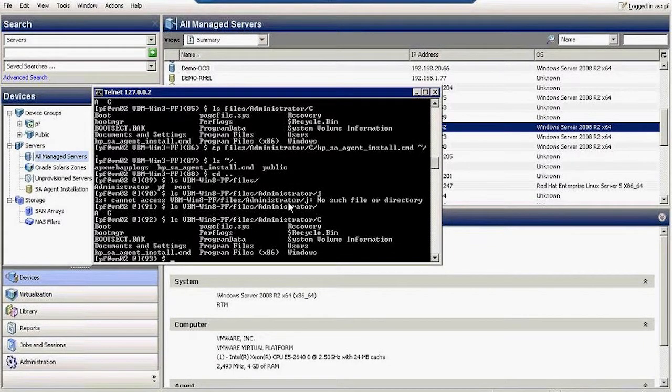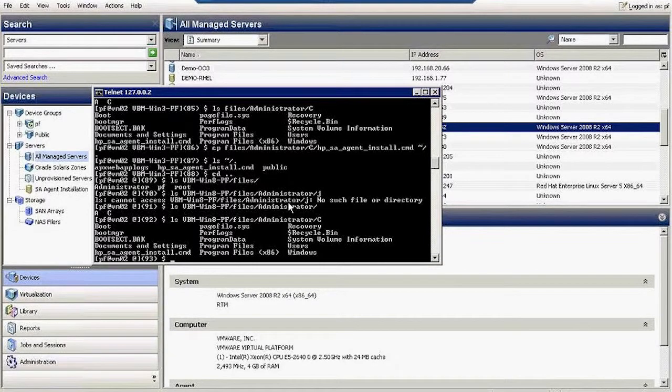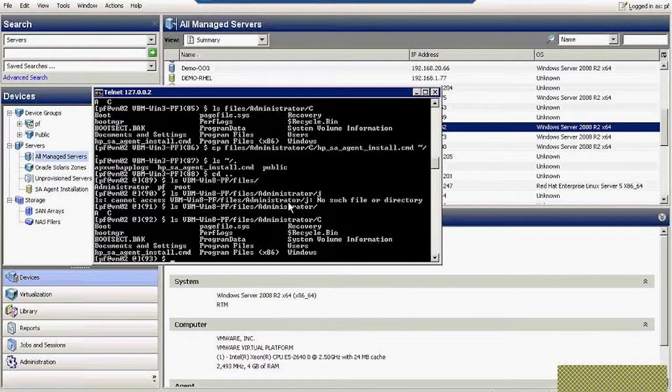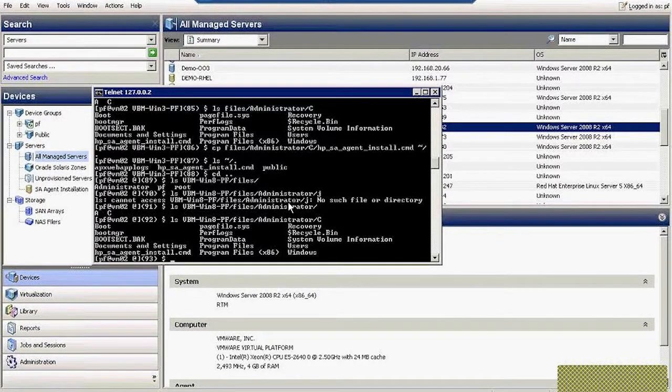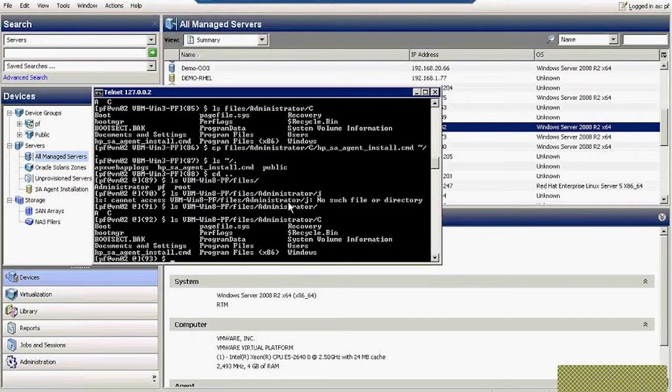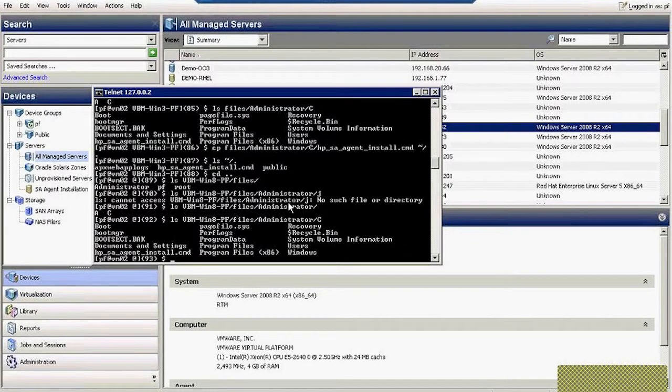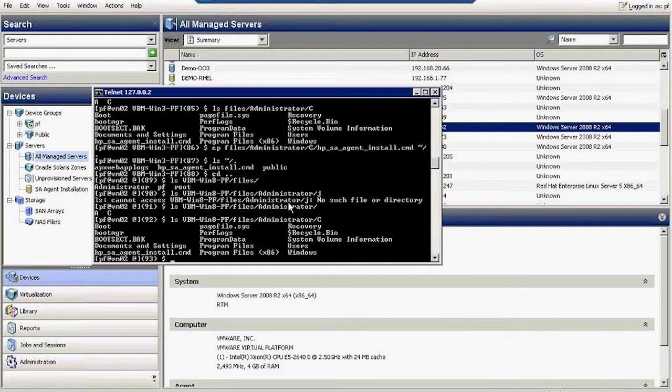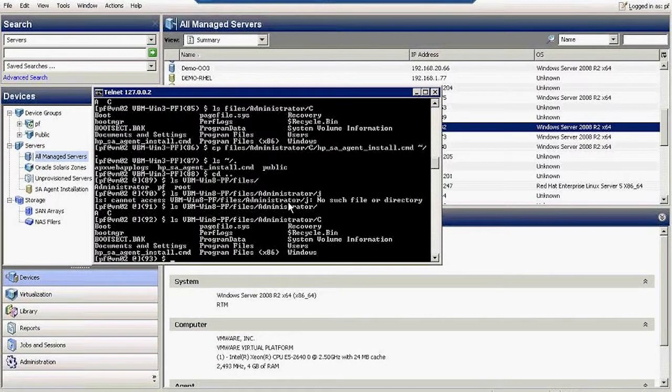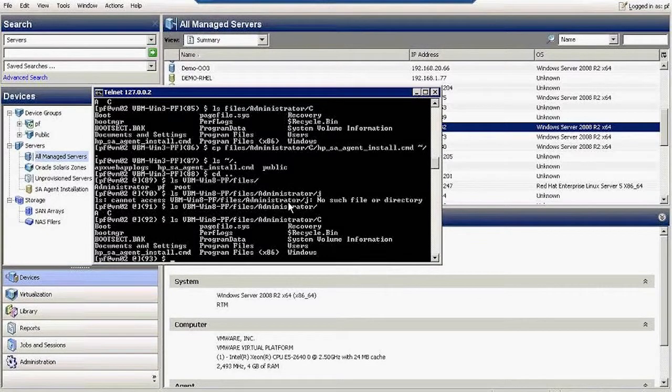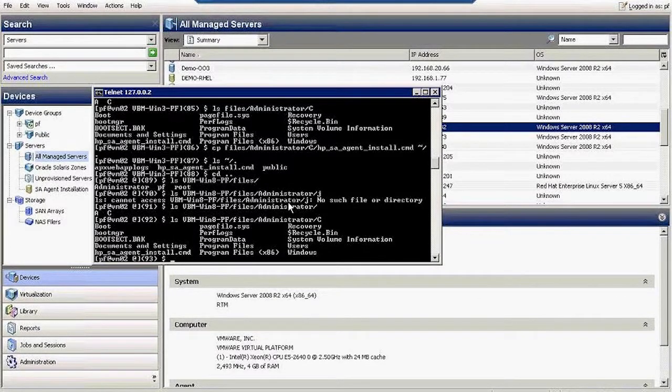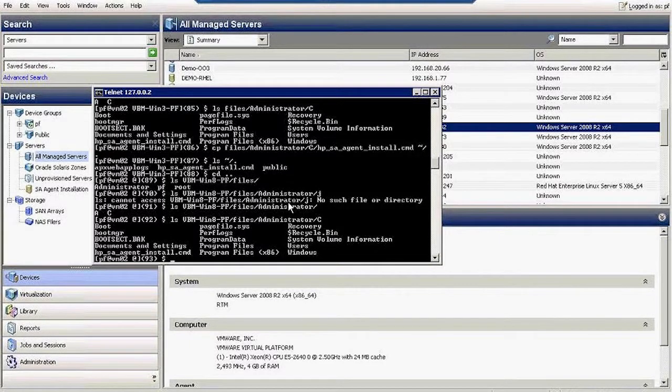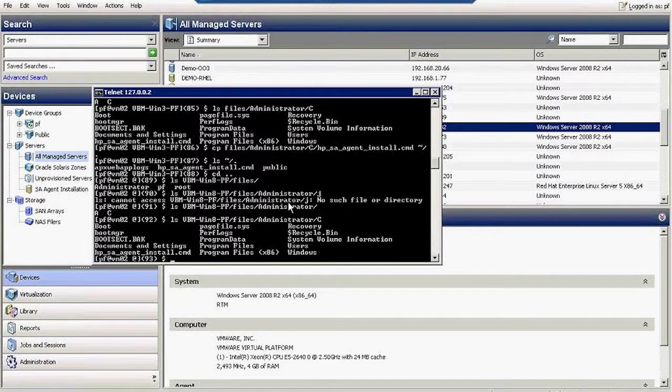I'm also going to do another video on security objects and how you can see who's doing what against your Unix servers. As a side note, because everything is in plain text, I can keep track of what everybody does to Unix servers.